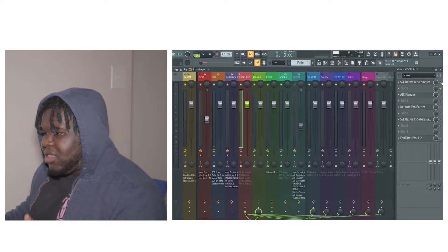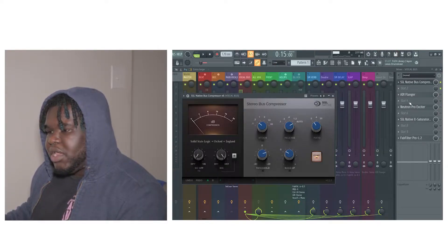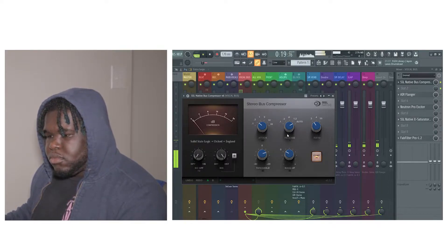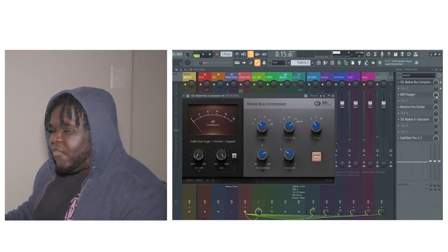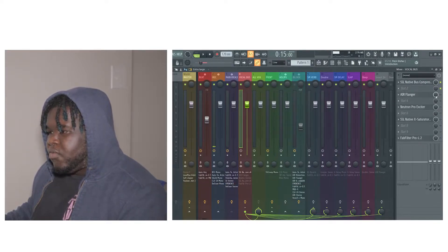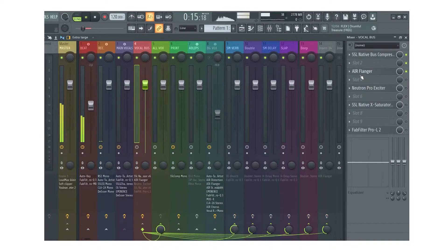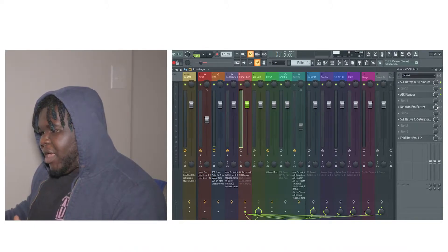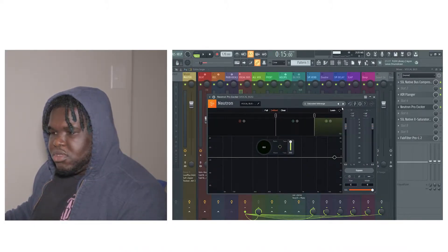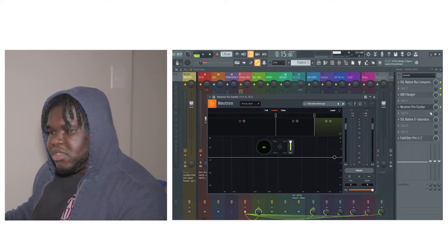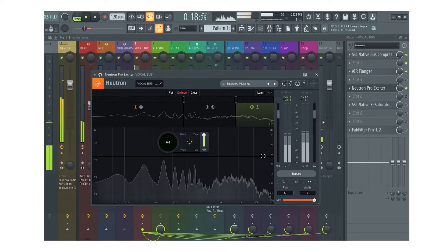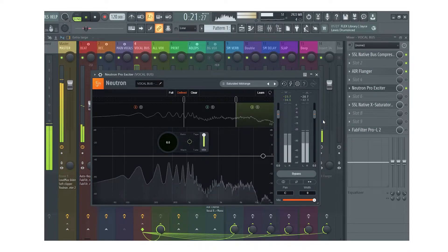Next I have another SSL compressor right here, here's what it's sounding like: 'I'm through with the lies, you told me that you love me, but you did it more than twice.' After that I added an air flanger, here's the sound with the air flanger. And then I added an exciter right here, so this is how it sounded with the exciter on: 'I'm through with the lies, you told me that you love me, but you did it more than twice.'